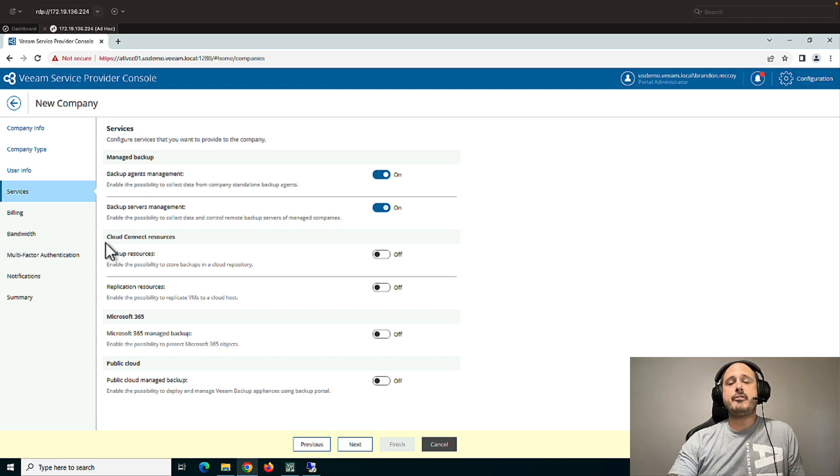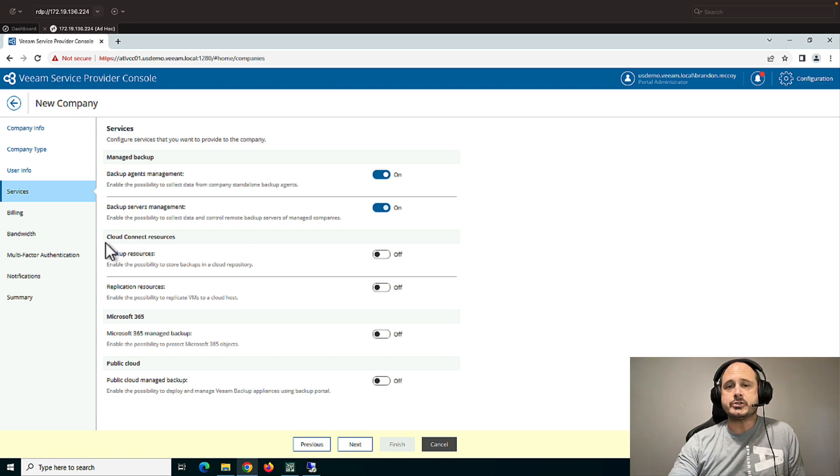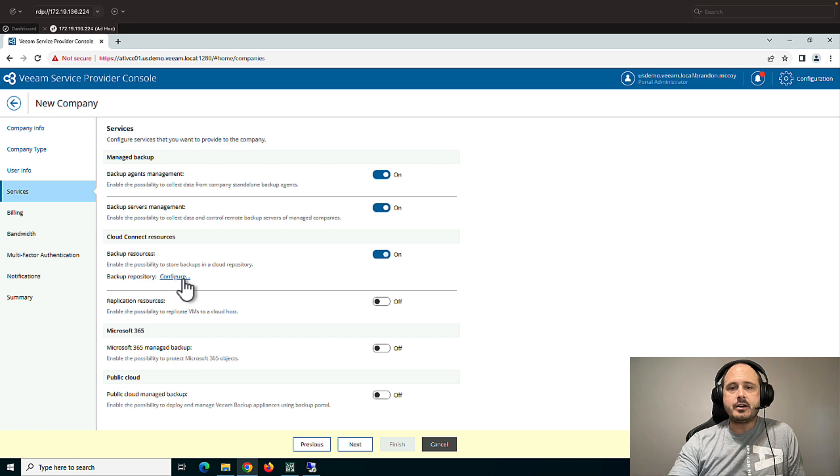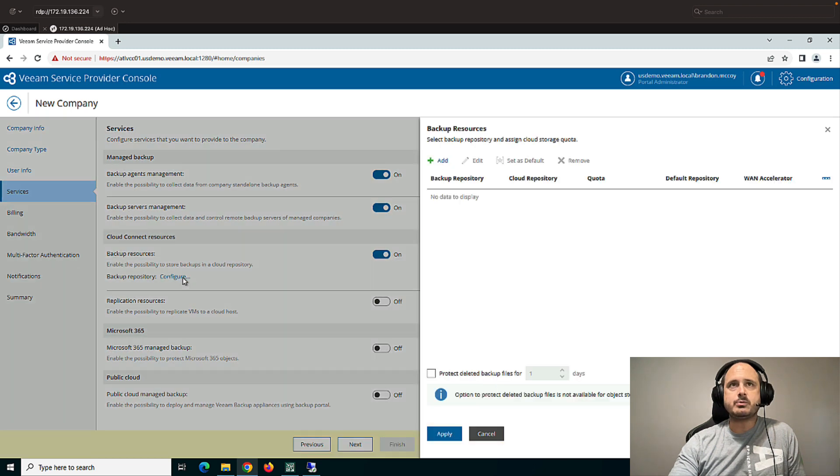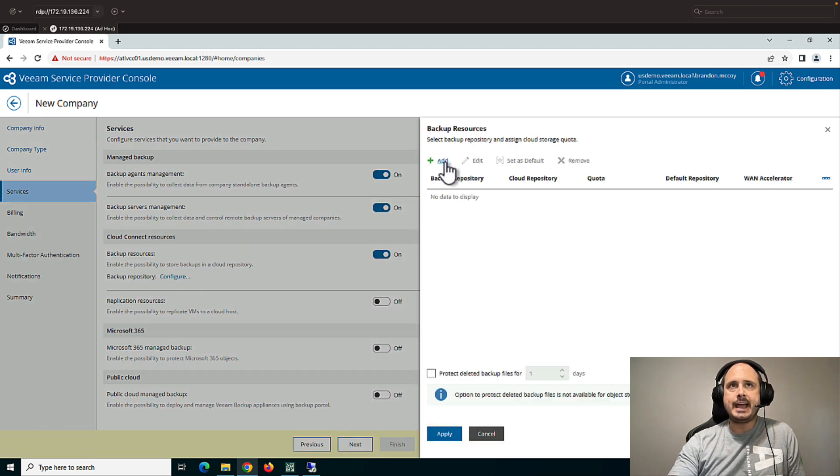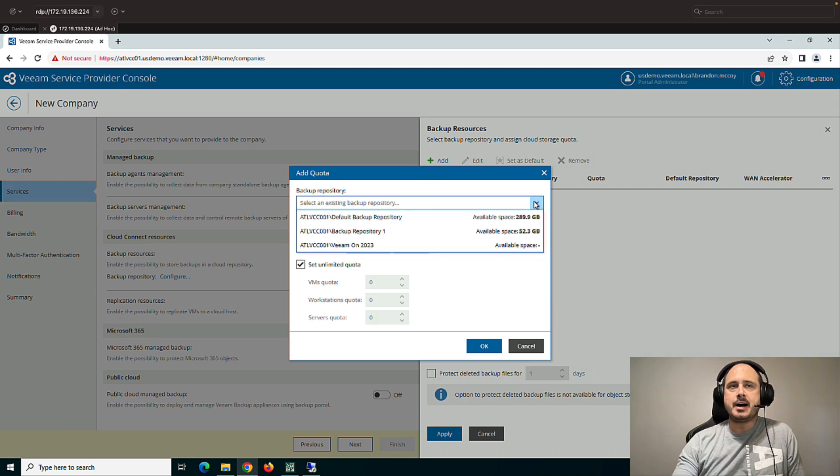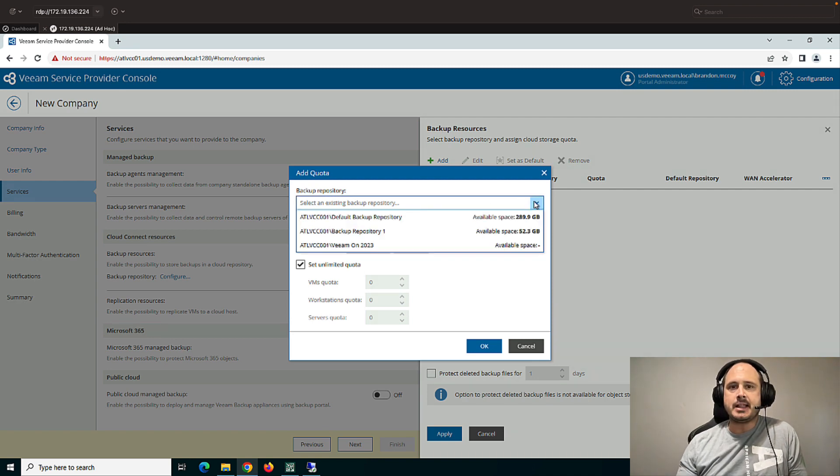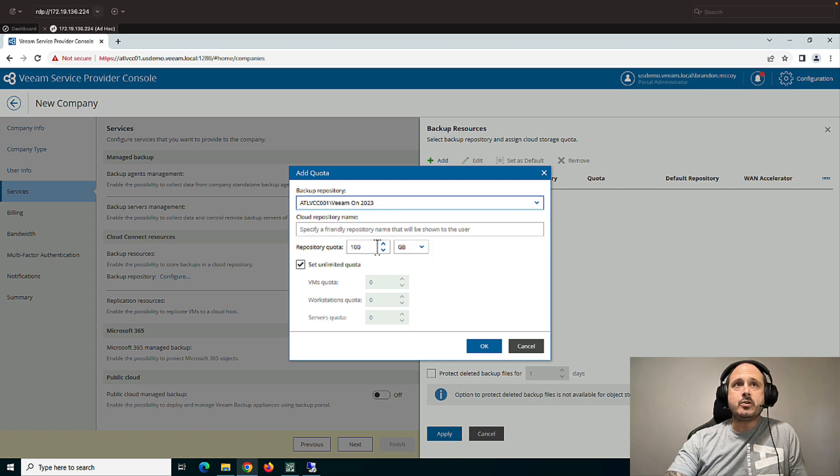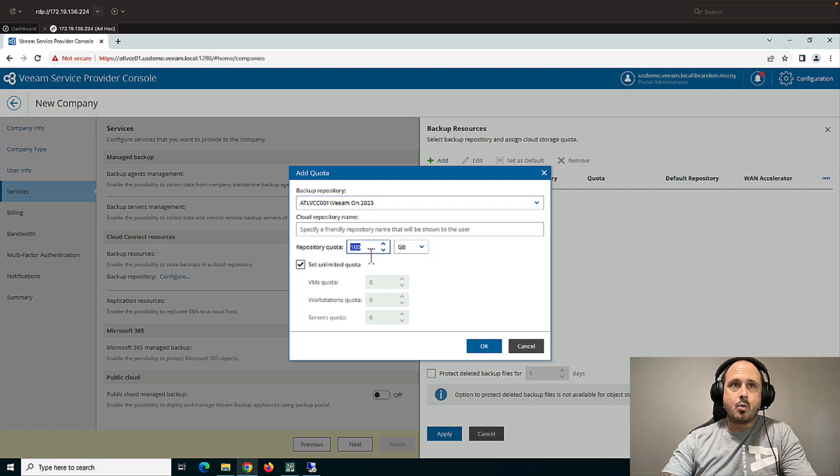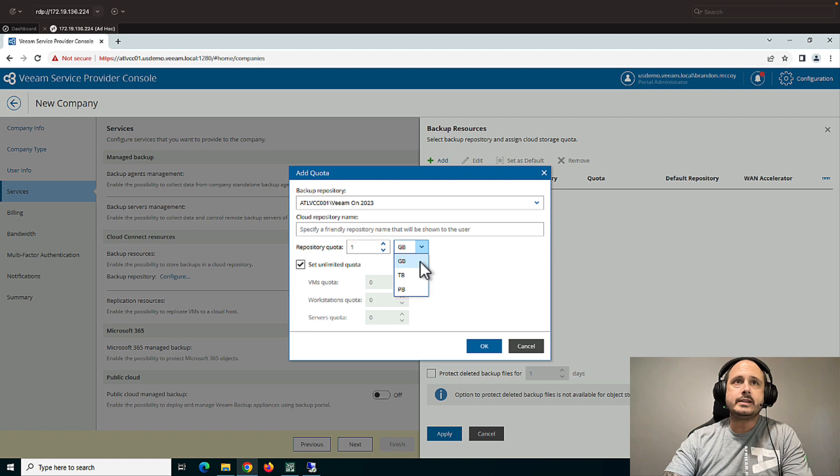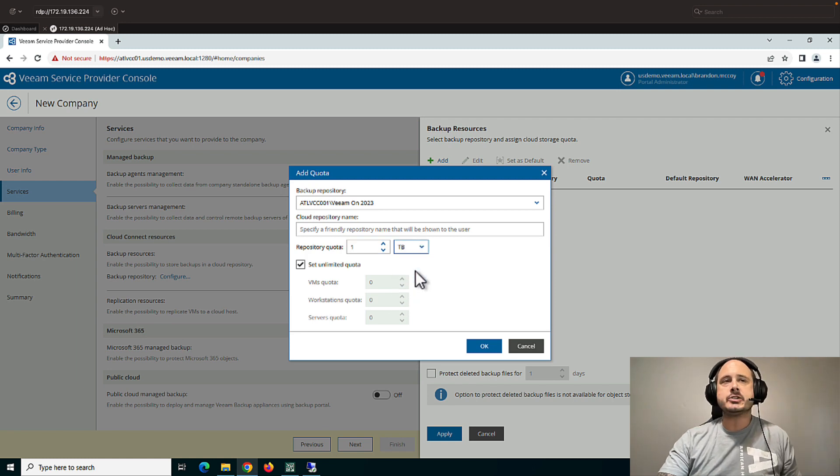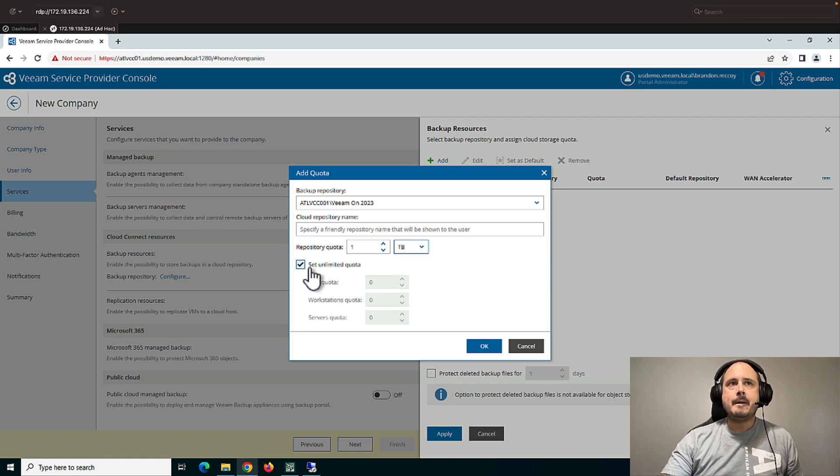If you're offering the customer cloud resources through your Cloud Connect server, you'll want to turn this tab on. And then you'll need to configure a customer repository with quota. So I'm going to click add. Now this first drop down, these are all the repositories that I've added to my Veeam Cloud Connect server. This is a Wasabi bucket. And I'm going to give this customer one terabyte of my Wasabi bucket.